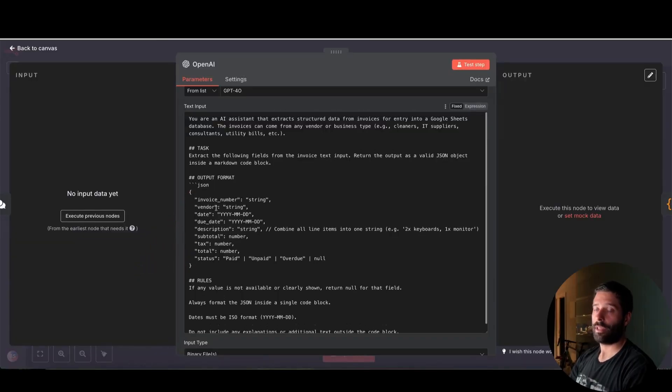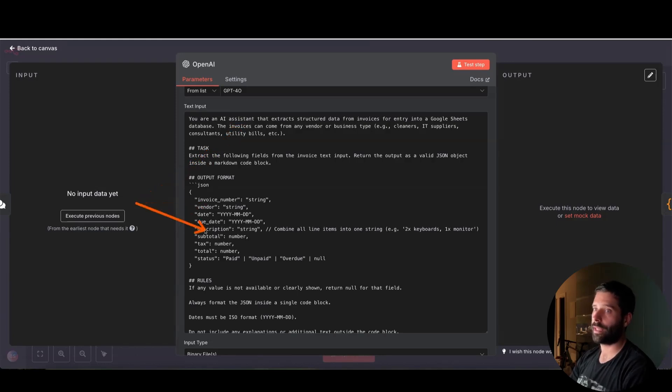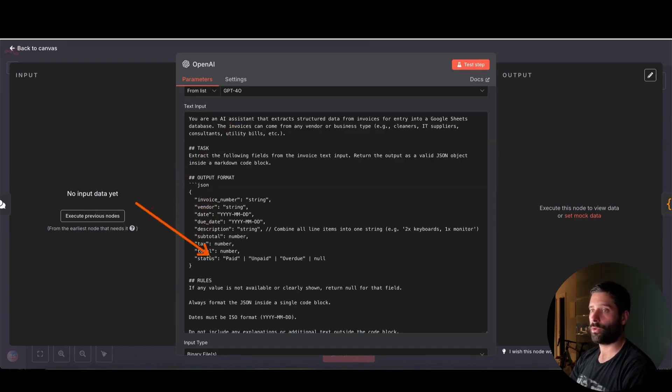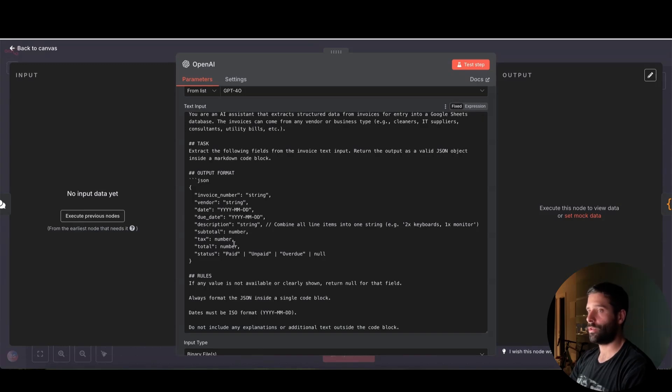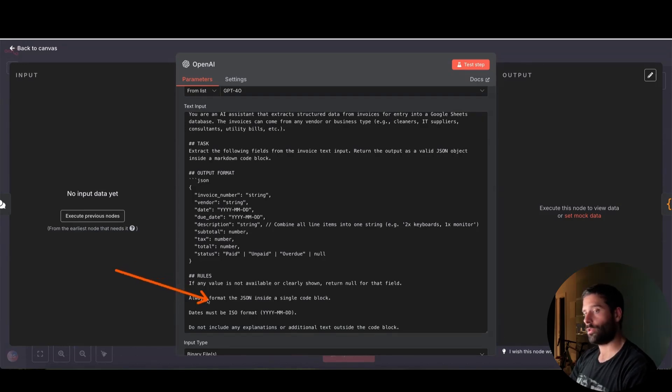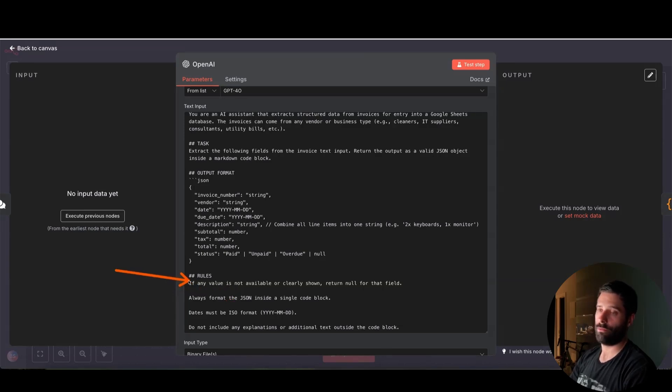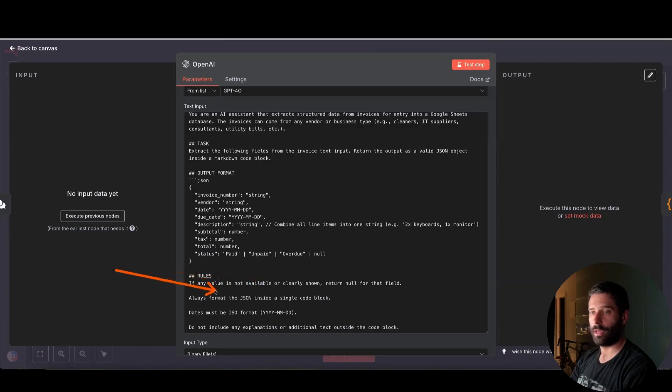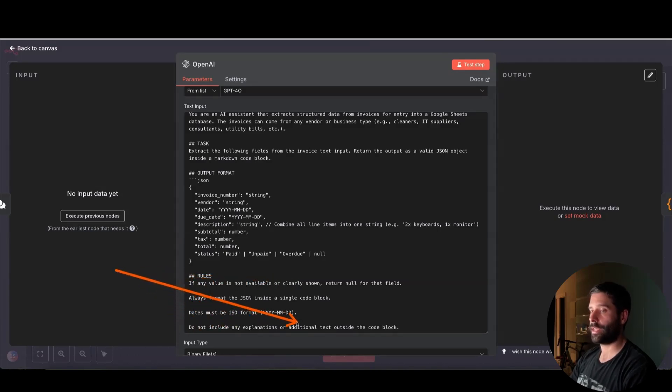For this specific assistant, we're just using it to analyze invoices and pull out key information that we can then later use, like uploading it into a Google Sheet, which just makes this whole invoice process a lot simpler and easier. But then we have some rules over here. And pretty much we're just looking to always have a JSON output. If there's any information that's missing from the invoice, we just put a null value into that field. We want to date in a specific format and do not include any explanations or additional text.